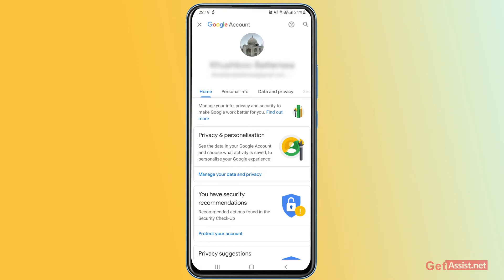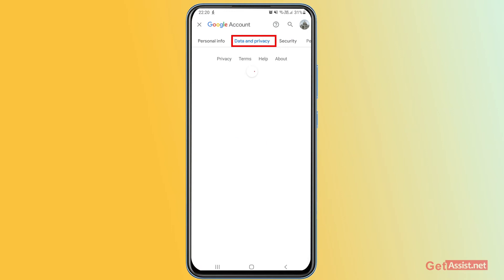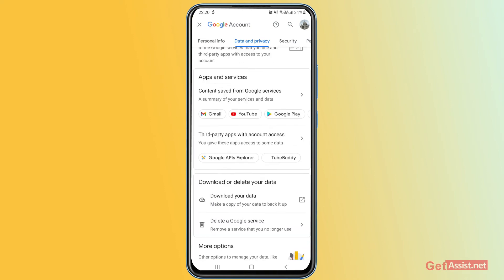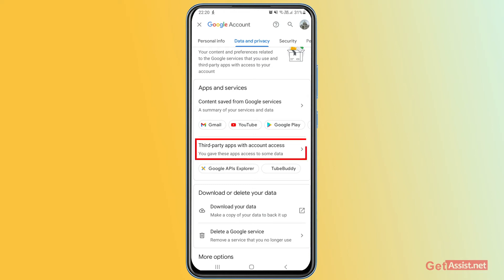Go to the section that says 'Data and Privacy' and tap it. Scroll down a bit and you'll see an option that says 'Apps and Services.' Here you can check the apps to which you've linked your Gmail account or used your Gmail to log in. You can see the Google services you're currently using, and also the third-party apps your Gmail account is linked to.